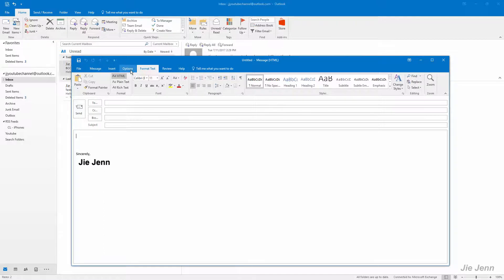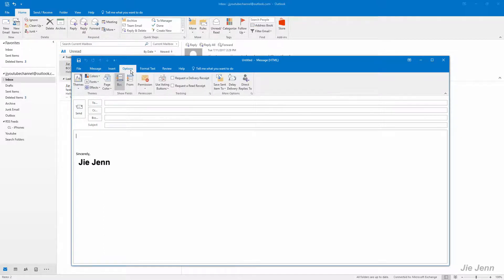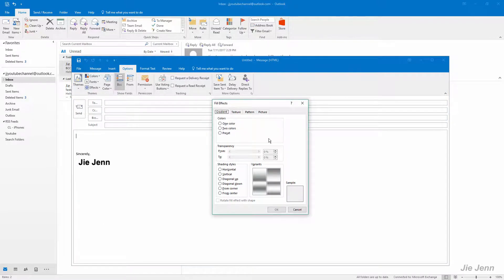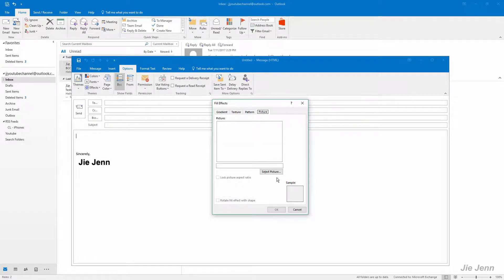Then you want to go to Options, and you want to go to Page Color. Click on that, and you want to select Fill Effects. From here you want to choose the Picture tab and click on Select Picture.